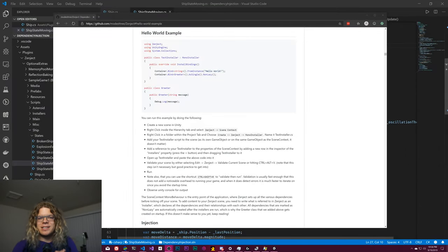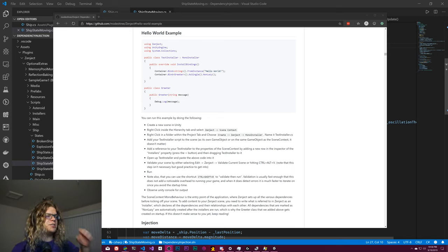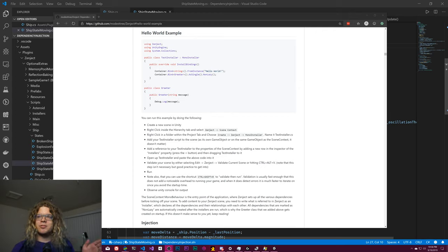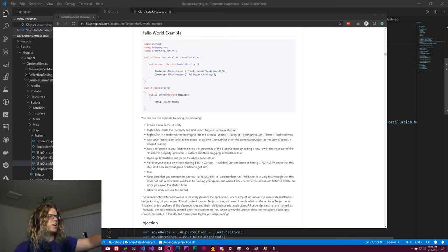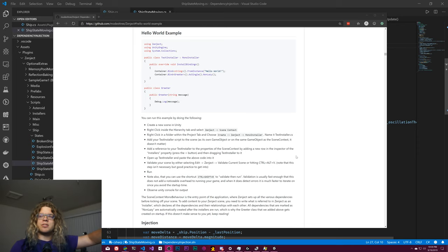Hello, Internet. In this video, I wanted to take a look at dependency injection and specifically how to use dependency injection in Unity. To do that, we're going to be looking at a project called Zenject. I've never used it before, so this is going to be sort of me learning how all of this works. I've kind of got their hello world pulled up for Unity, and we're going to be walking through this and experimenting with some of the features of this.